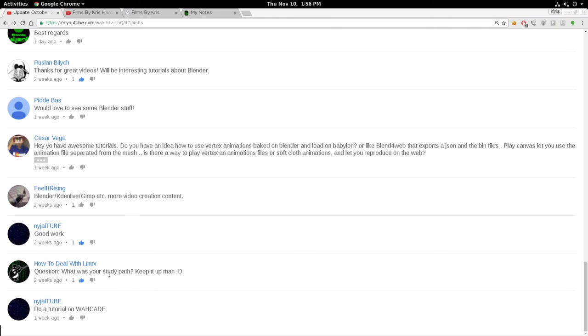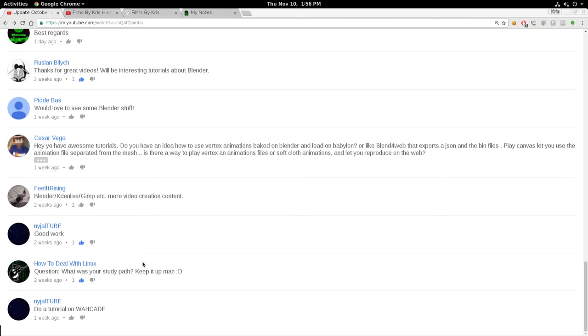This person asks, what's your study path? I'm assuming maybe he's asking what's my background I have school wise. I have never, the only computer class I took was in middle school in the mid nineties, where we learned how to use something by Corel, where you move a little arrow around the screen. That's the only computer programming class I've ever taken.